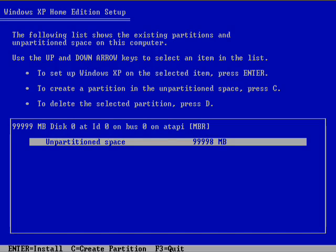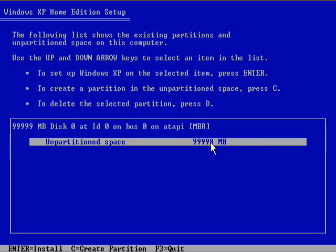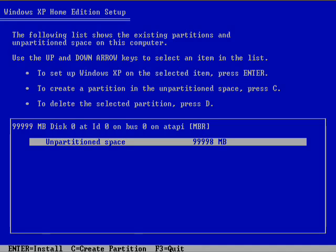Now I've created a virtual hard drive that is 100 GB, which will represent the average size of your middle of the road PC's hard drive, just to show you what I do.